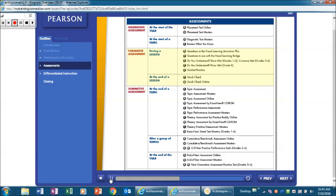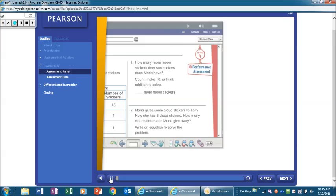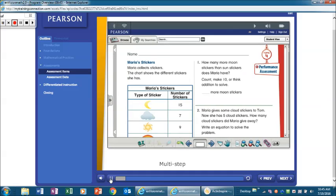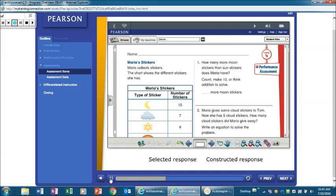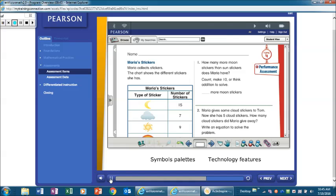Formative assessments are built into lessons to help inform instruction. Various summative assessments include performance-based topic assessments. Assessments include multi-step and multi-part items involving selected response and constructed response. Some items also include symbols, palettes, and technology features such as drag-and-drop, drop-down menus, graphing, and various on-screen tools.